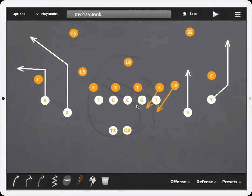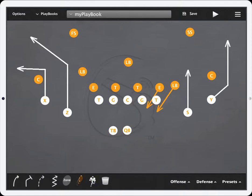Hey Coaches, this is going to be a quick tutorial on the player settings feature for CoachMeFootball, the mobile app. As you can see here, we have just a basic play up on the screen. What I'm going to do is go down and click on this football player icon located down by the trash can in the toolbar.